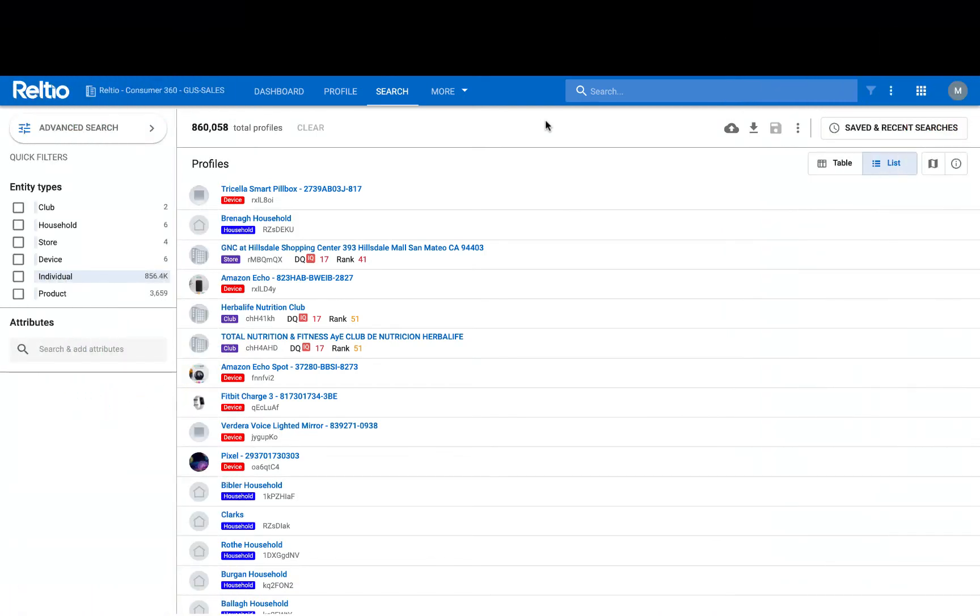Powered by Elasticsearch, Reltio indexes all the data that flows into the platform in real time, meaning every entity and attribute you're managing can be used to find or segment datasets.